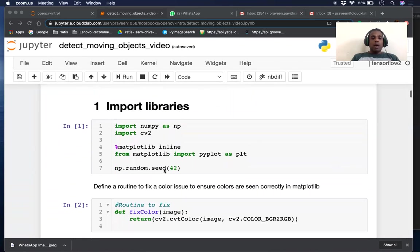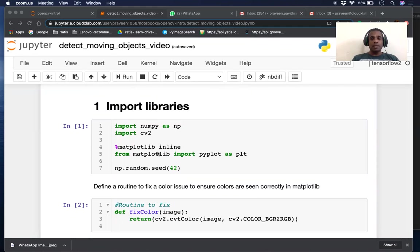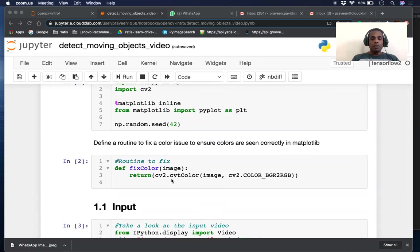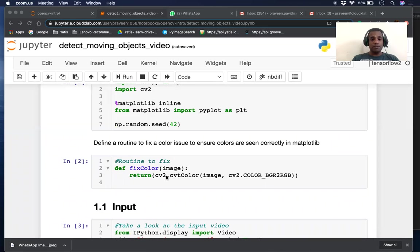Step one, let's import the libraries. We're going to use numpy and cv2, the two tools that we will use extensively. We're going to use matplotlib for printing the images. We're setting a random seed to 42. We're going to use this routine that ensures we see the right colors in matplotlib. We've used this function in our previous videos.